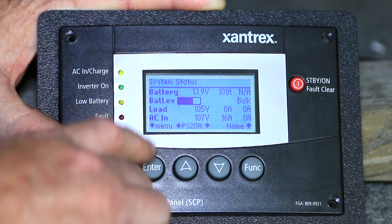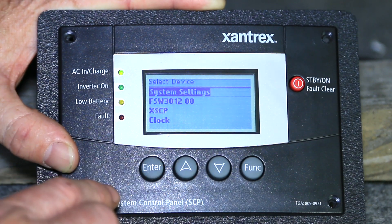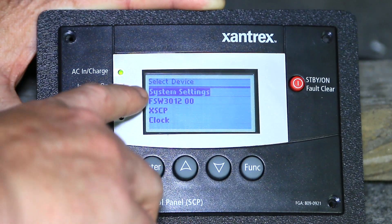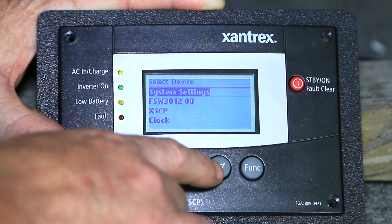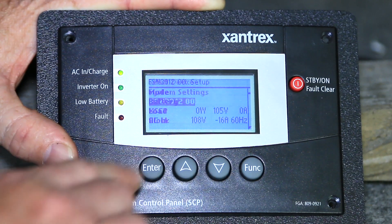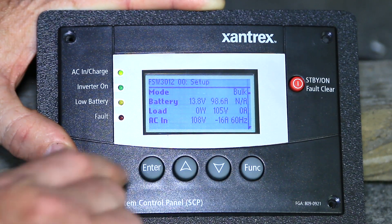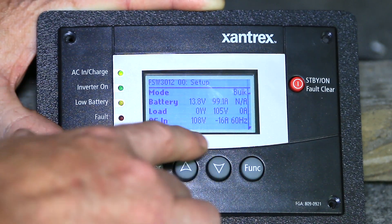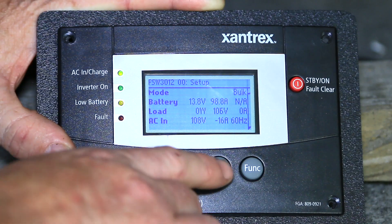To control specific devices, select the menu button, select the device you want to control, and hit enter. It'll give you some basic information on the screen.